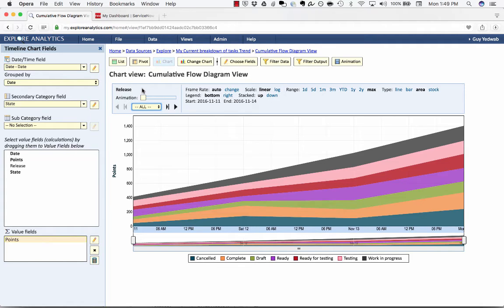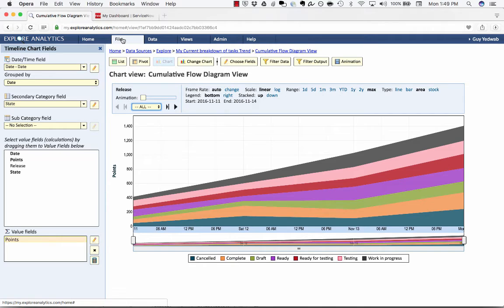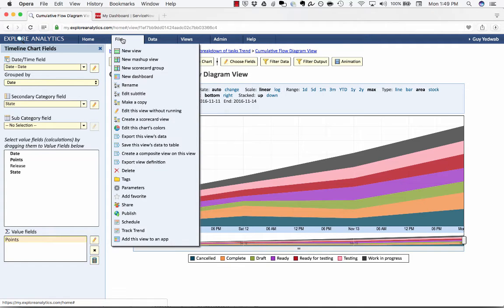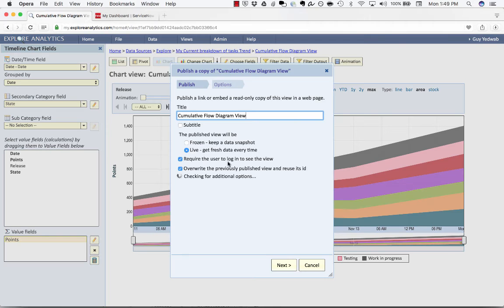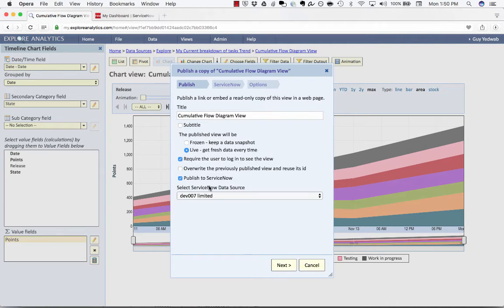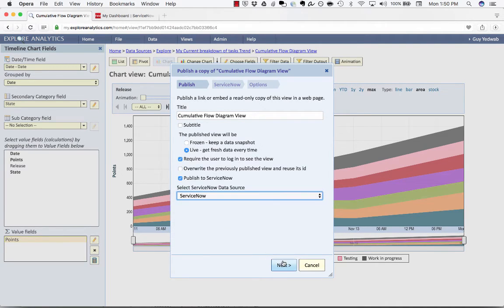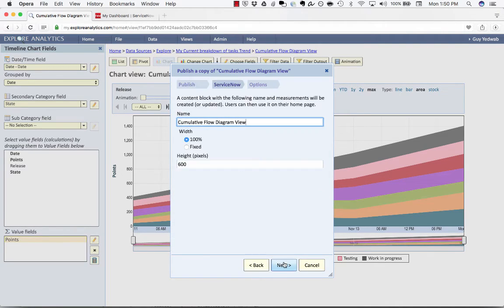Now we're going to take this to the real next step which is we're going to create a dashboard in ServiceNow for stakeholders to be able to look and see this information themselves. So I'm going to save, file publish and I'm going to have this be a live view and I'm going to publish it to the ServiceNow environments dashboard.